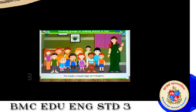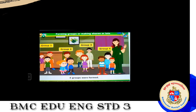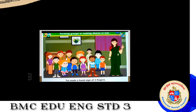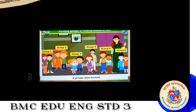Then the teacher made a hand sign of three fingers. Students formed groups of three, making four groups: group one, group two, group three, group four. Next, the teacher showed two fingers — six groups were formed, each with two children: group one through group six. You can play this game with your friends and family to understand equal grouping.